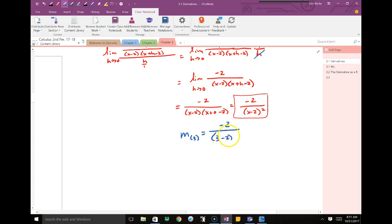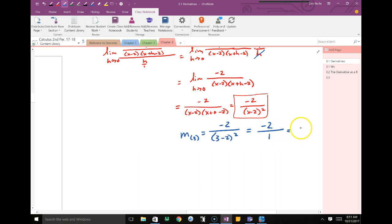I have 3 minus 2 squared on the bottom. 3 minus 2 is 1, so the denominator is 1. Everyone agrees the slope at the point (3, 3) is negative 2. Now I want to write the equation of the tangent line.